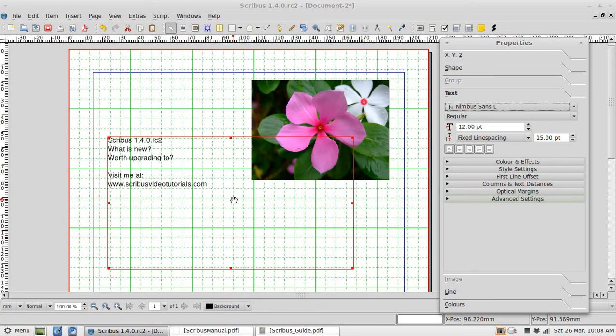In this video I am going to look at the new features found in this version compared to the last stable release, Scribus 1.3.3.